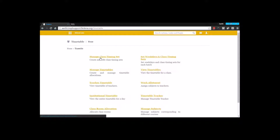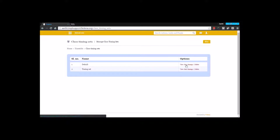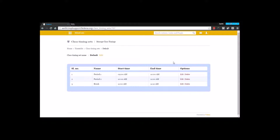That includes the creation of time sets. Here we are going to the class timing sets, and under class timing set there is a default one already available and I have created one more. Class timing set is the time in which the class starts in an institution, the time it ends, and the duration of each period.